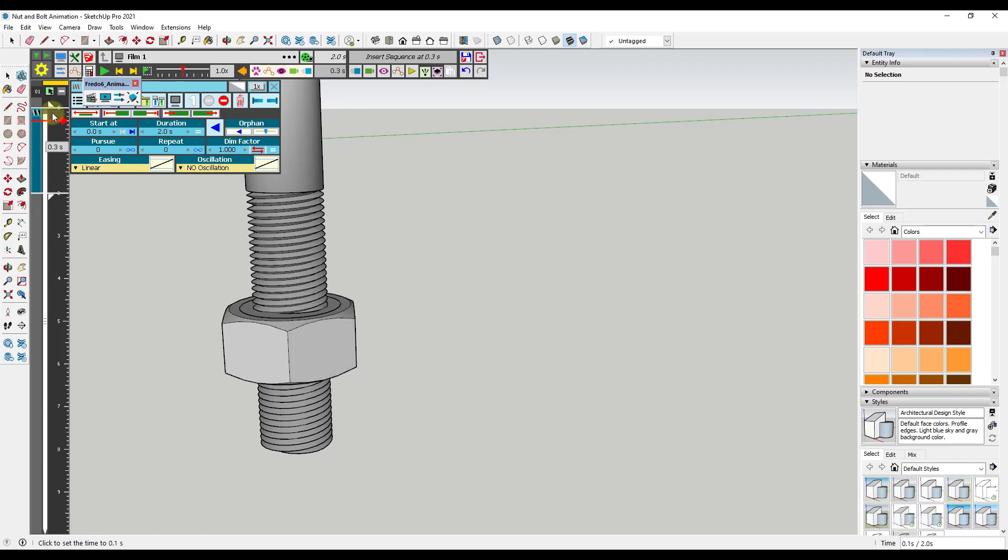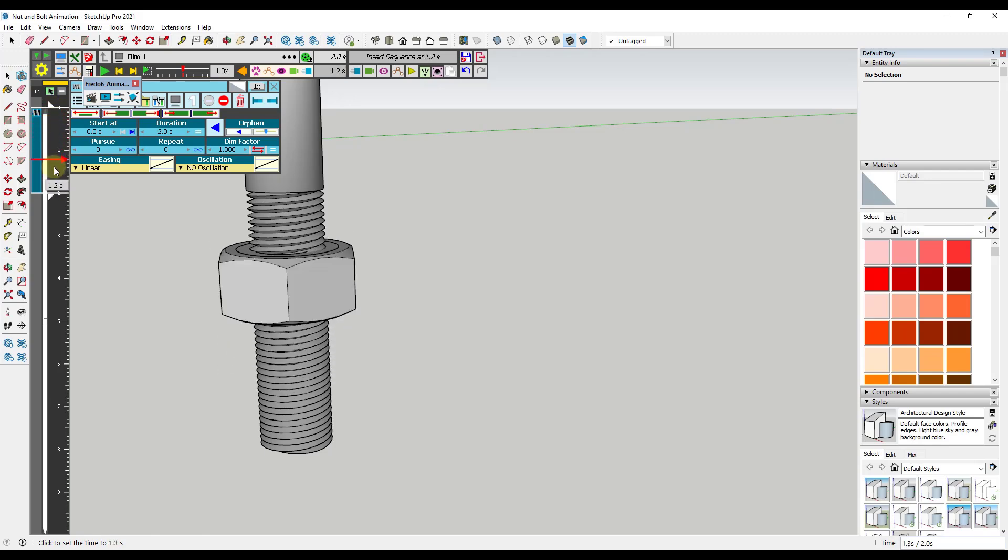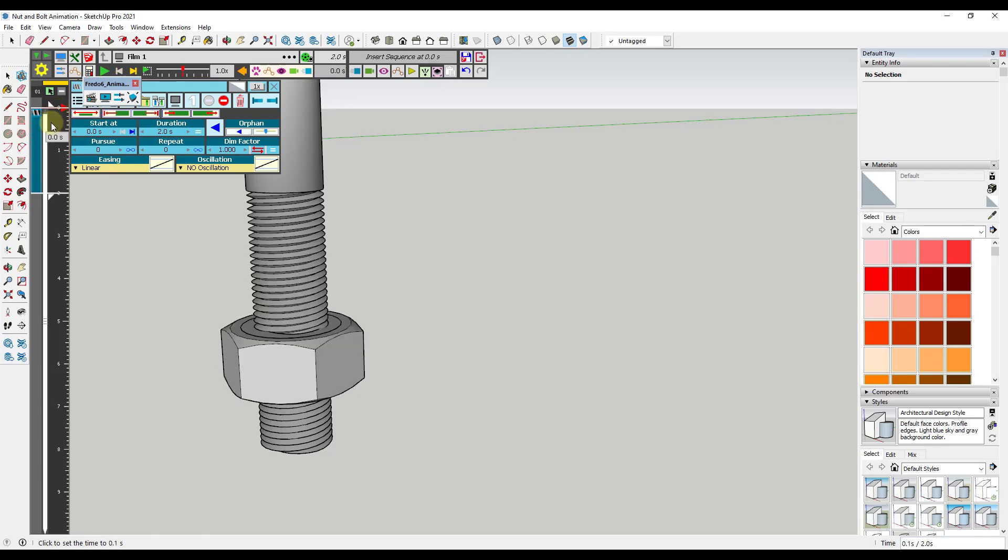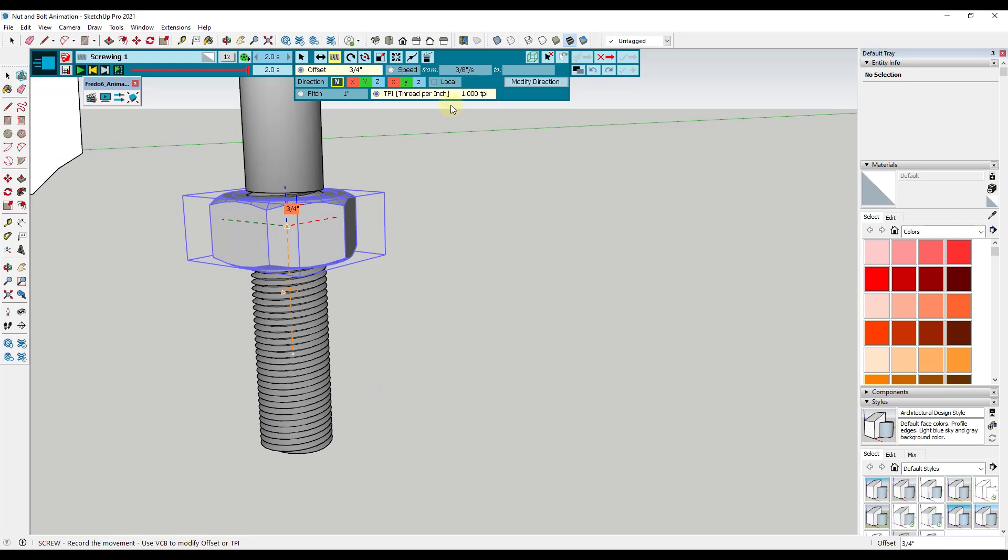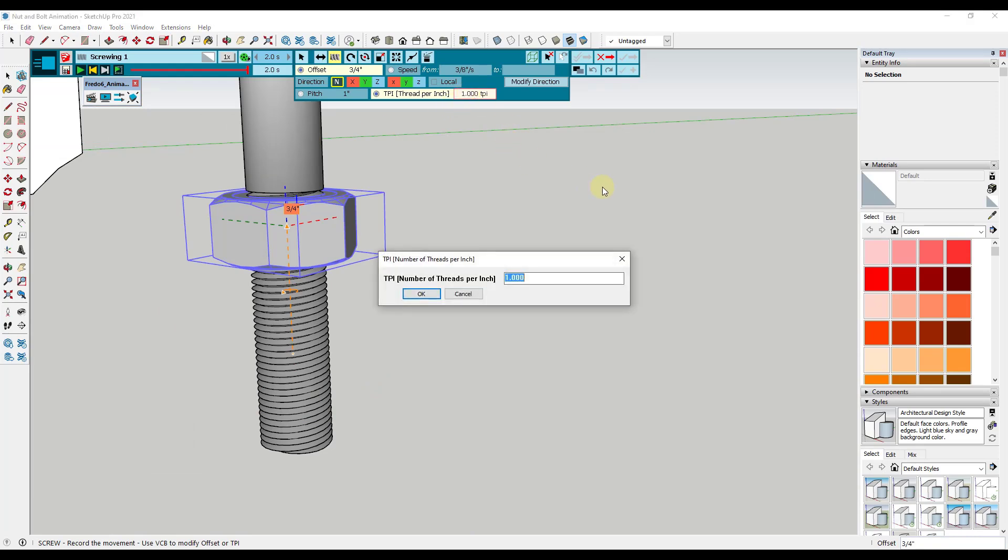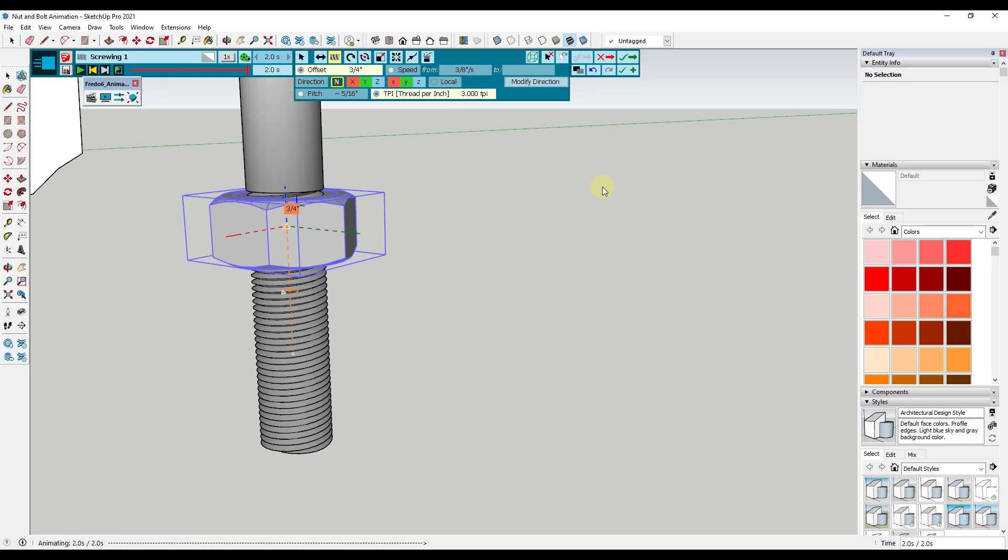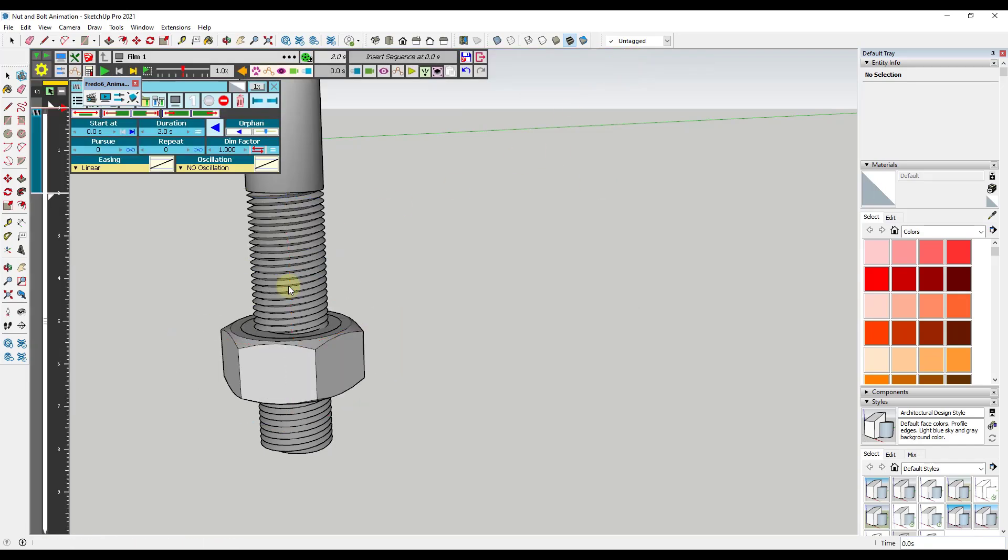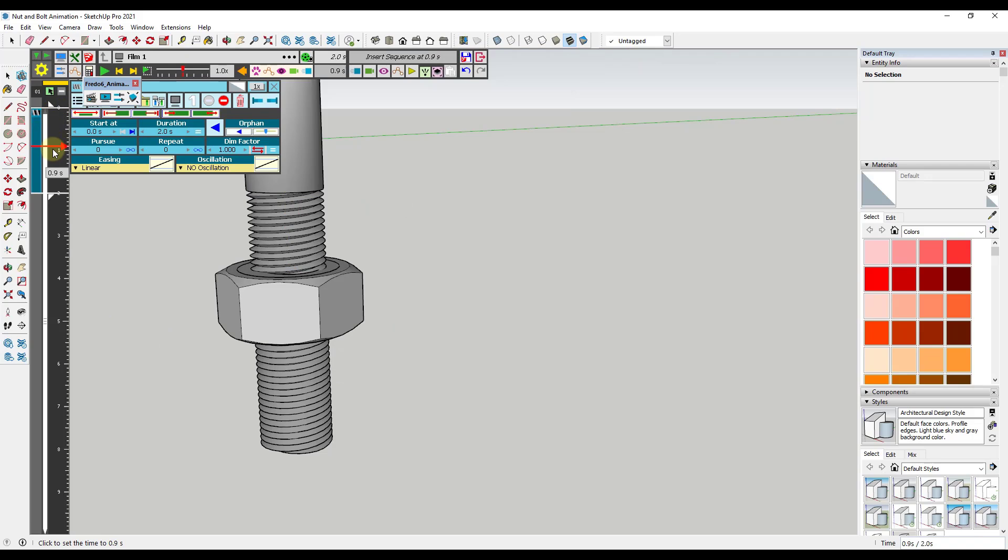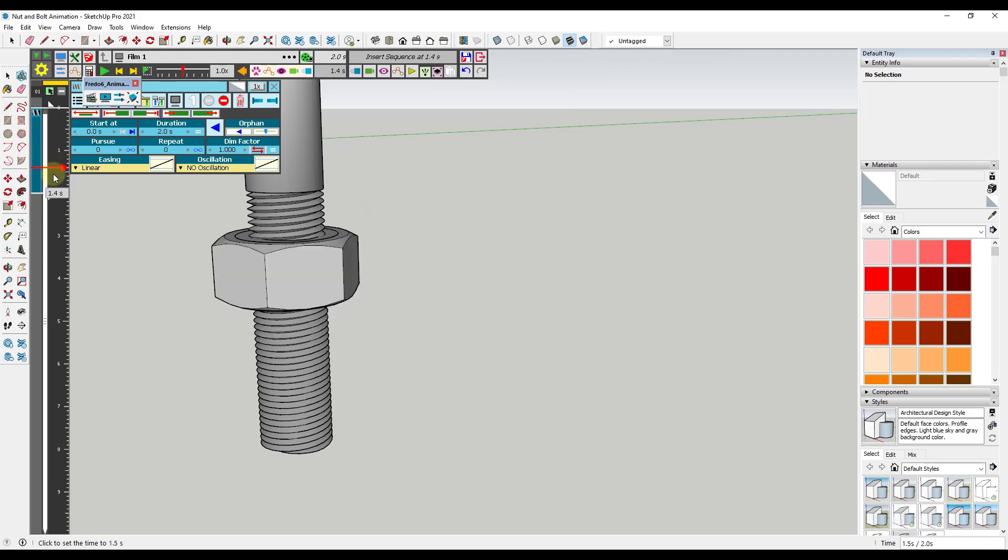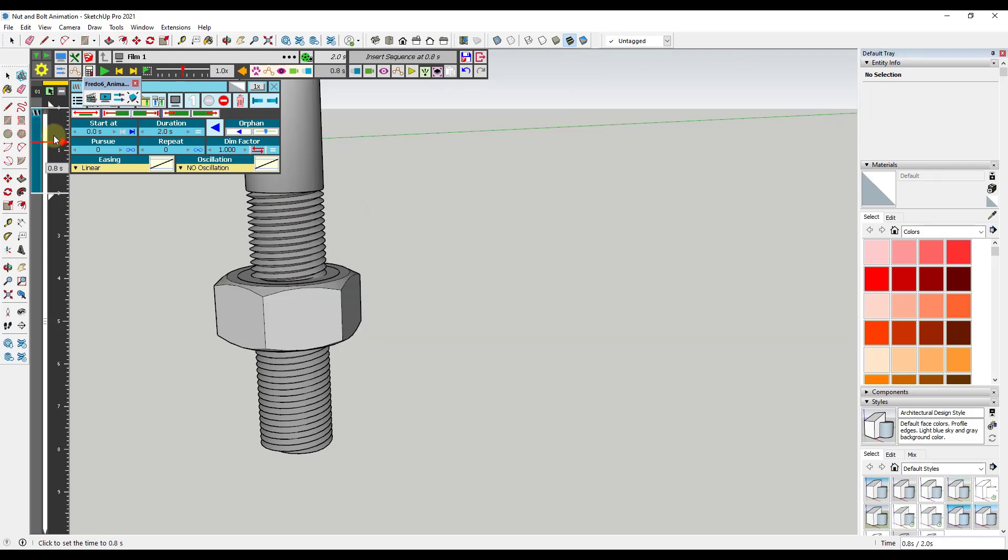You can control the number of spins that you get in here just by right-clicking and editing your element again. Let's say for example that you wanted this to be maybe like three. We're going to click on okay, click on the checkbox again, and notice how now you're going to get a lot more spins in here based on that higher value.